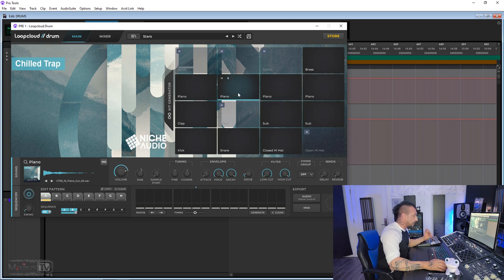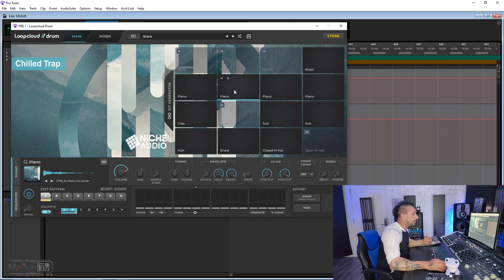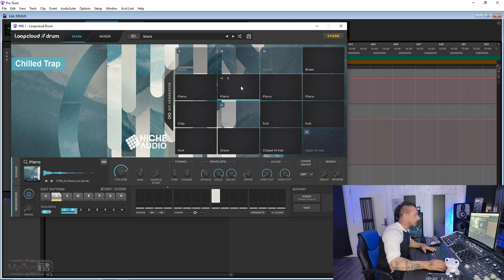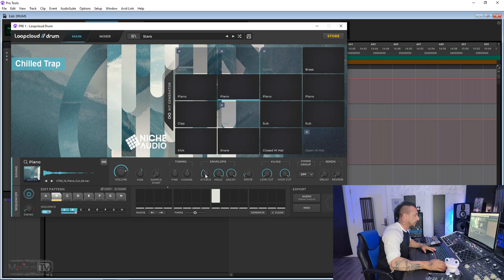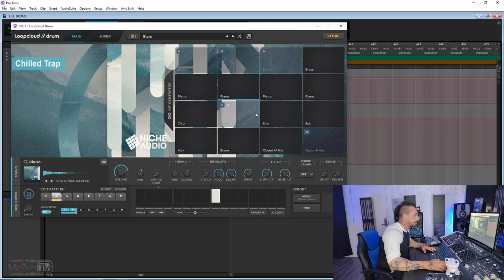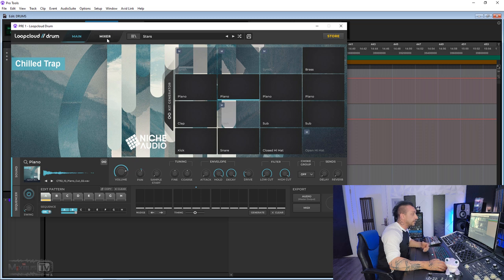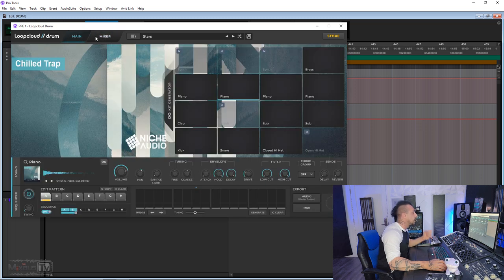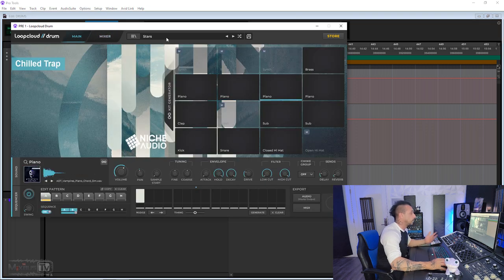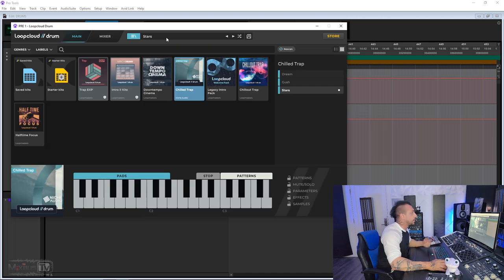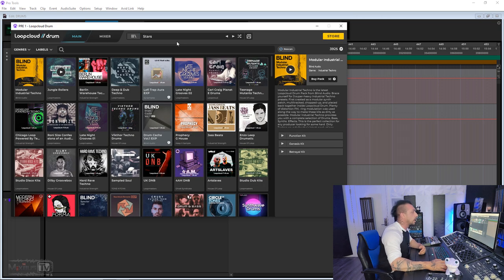And we've seen this in the previous video about Drum, but for each element, for each instrument, you have a whole bunch of tuning, envelope, filter. So if you want the sample softer, hold and decay. You have a drive here. Low cut filters, of course. Everything sends to the delay and reverb if you don't want to switch to the mixer page.